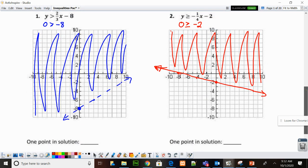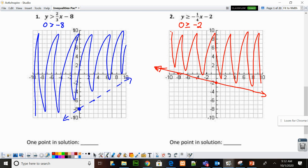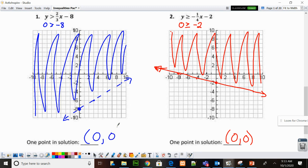One point in the solution is (0, 0) — I already picked it when I checked. I could have picked (0, 2) or anything in the shaded portion. Same for number 2: (0, 0) would work again, but I could have picked (0, 2) or negative 2 comma 2 — anywhere in the shaded region.